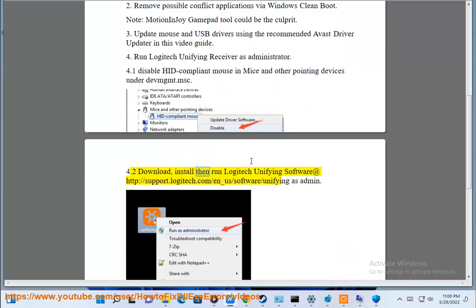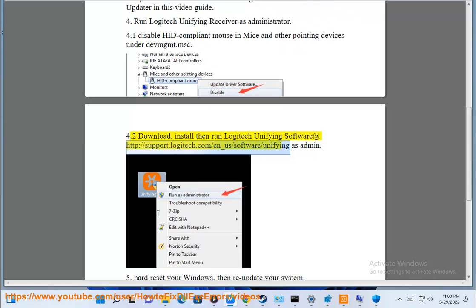4.2 Download, install then run Logitech Unifying Software at http://support.logitech.com/en_us/software/unifying as admin.